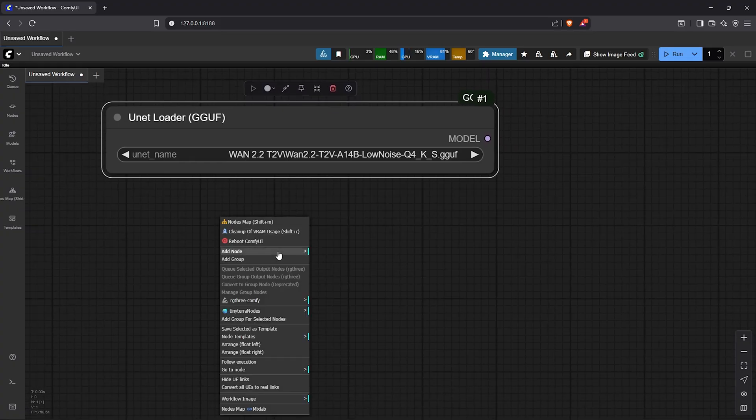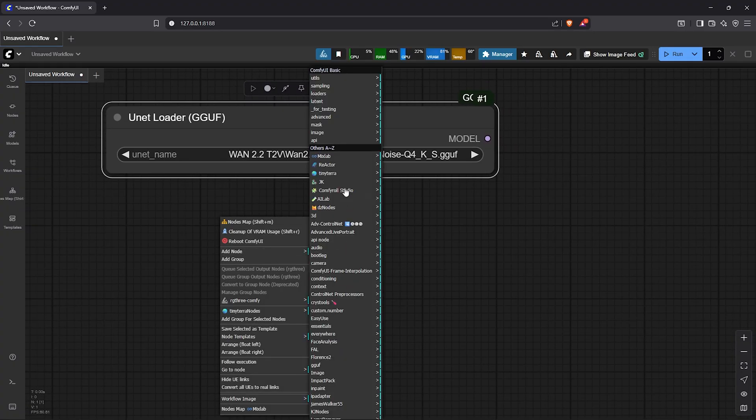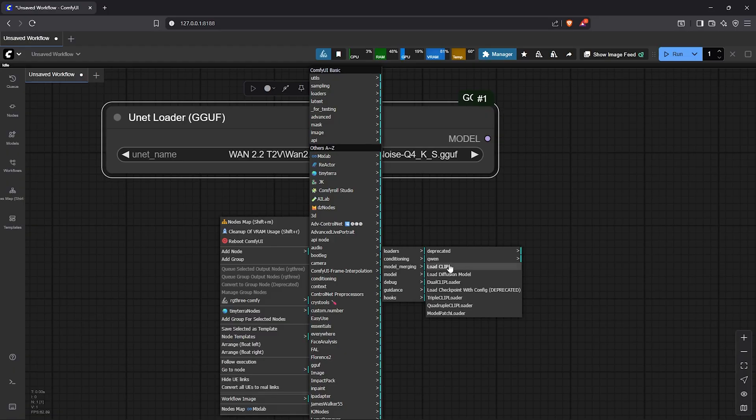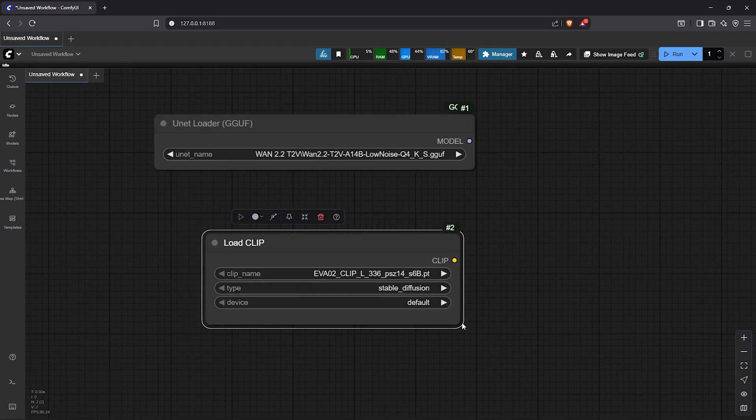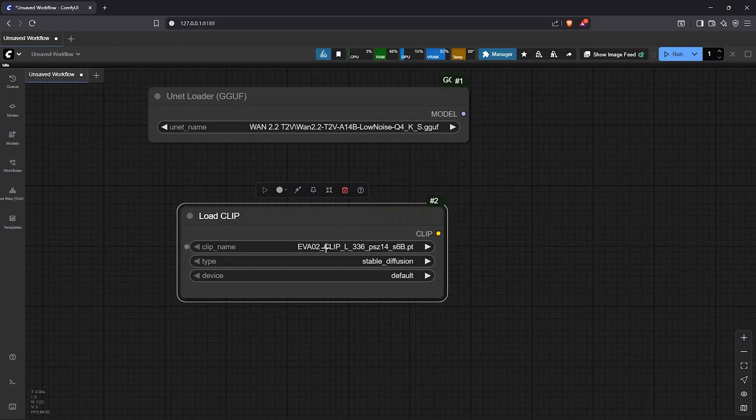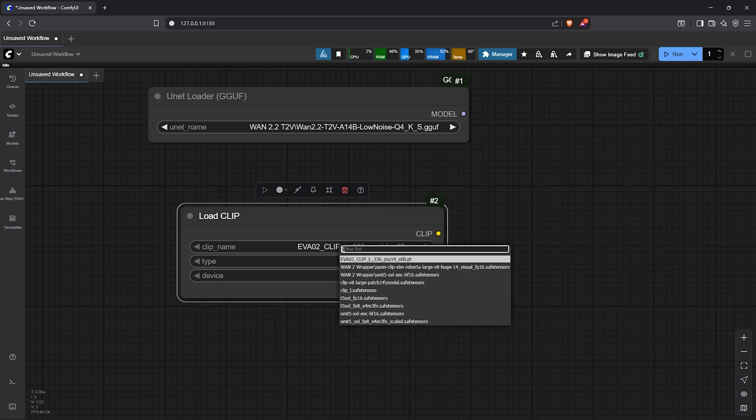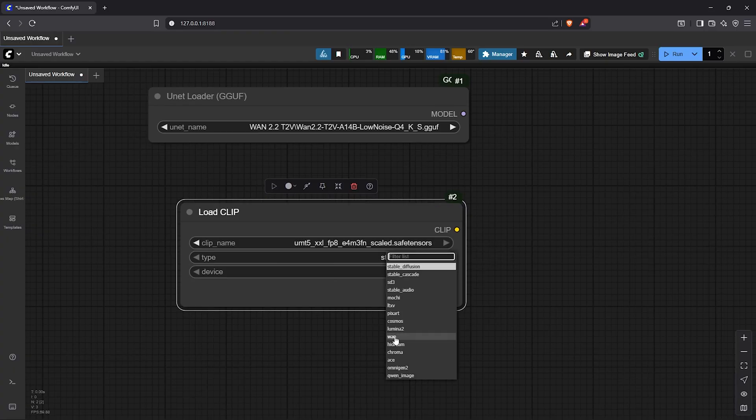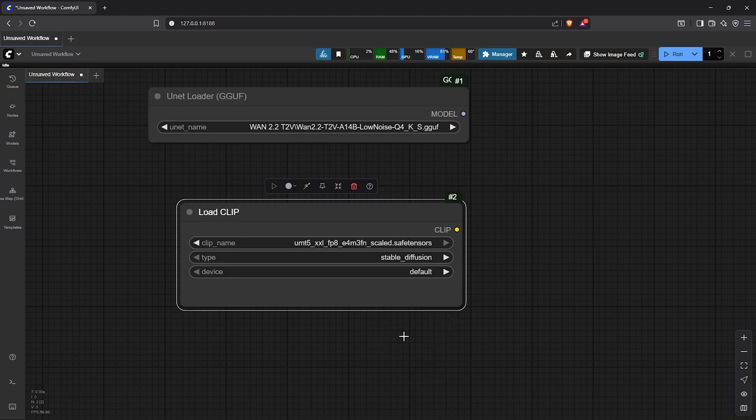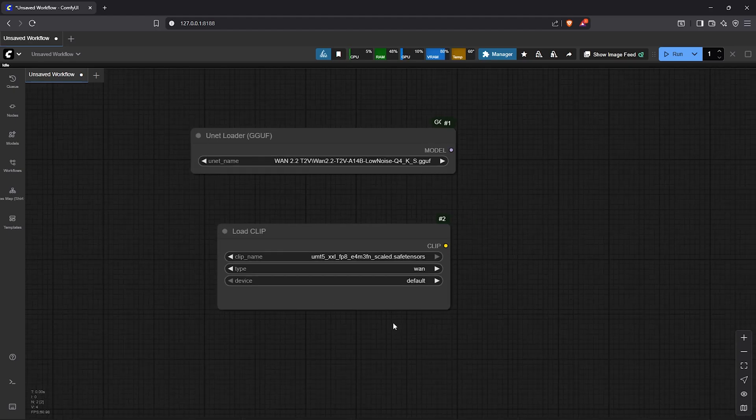I'll right click, add node, then we need the load clip node. This will help the model to understand our prompt later in the workflow. The model we need to select here is the UMT5-XXL-FP8. Then change the type to 1. The device setting can be left at default.